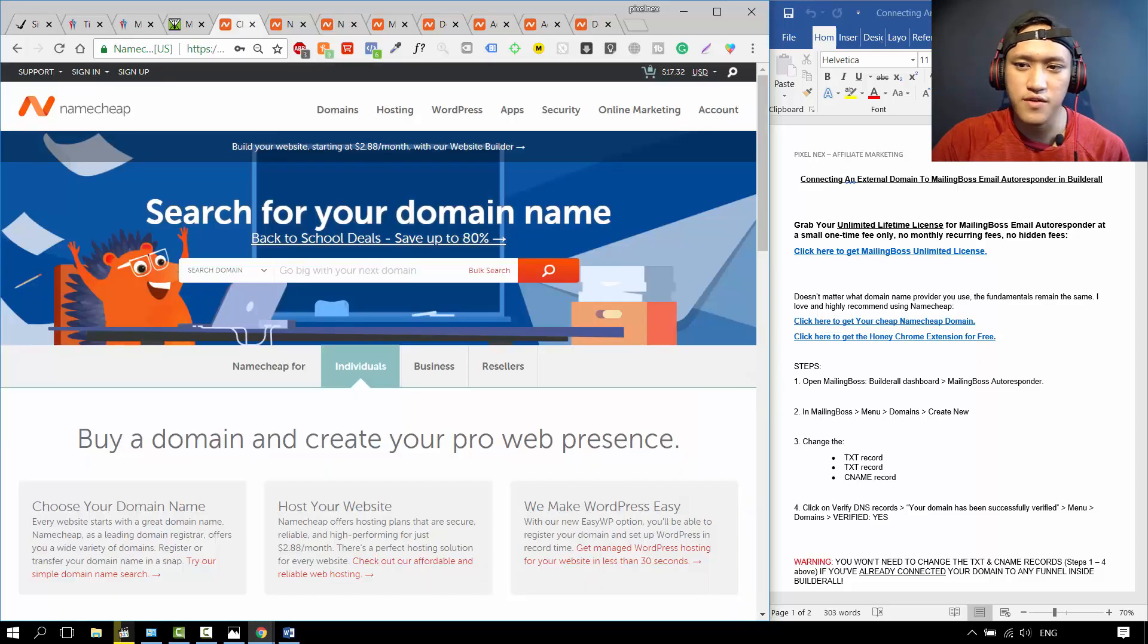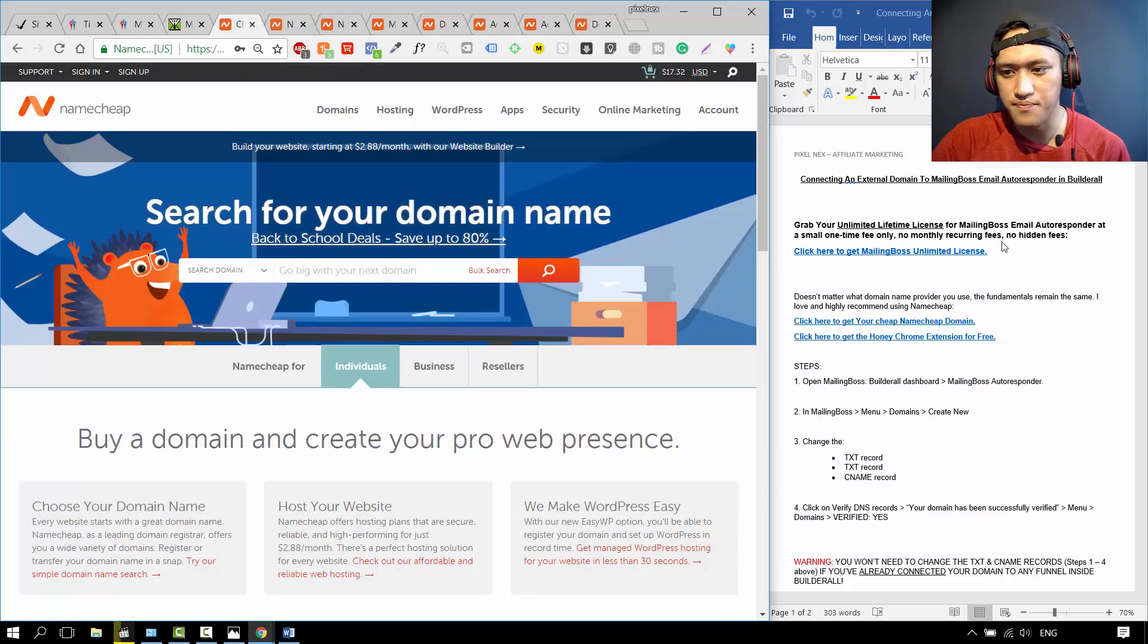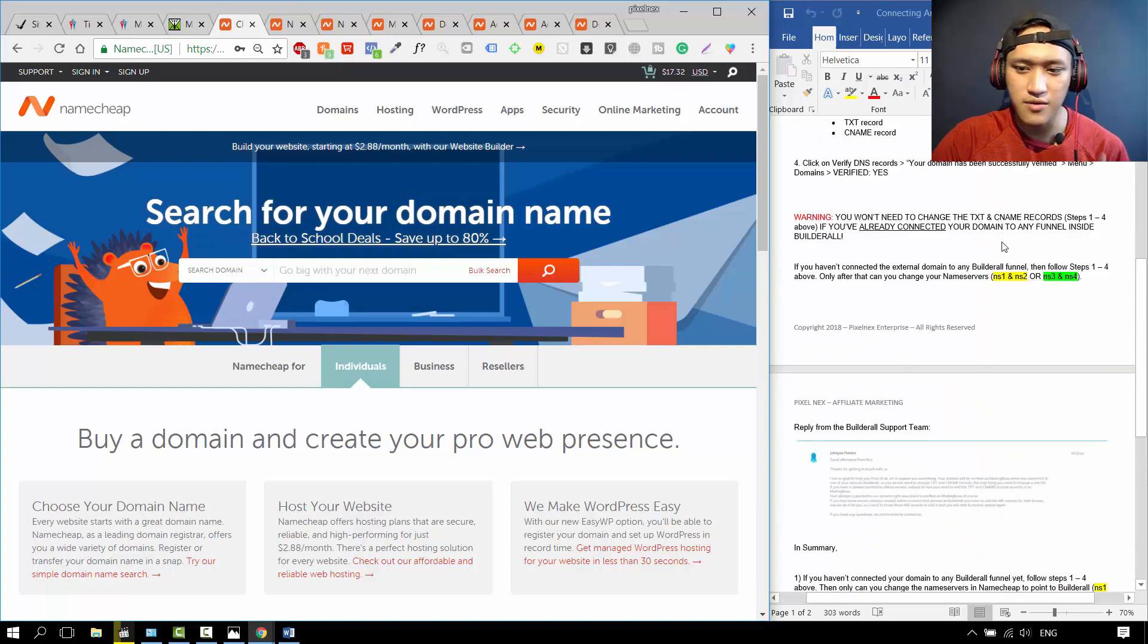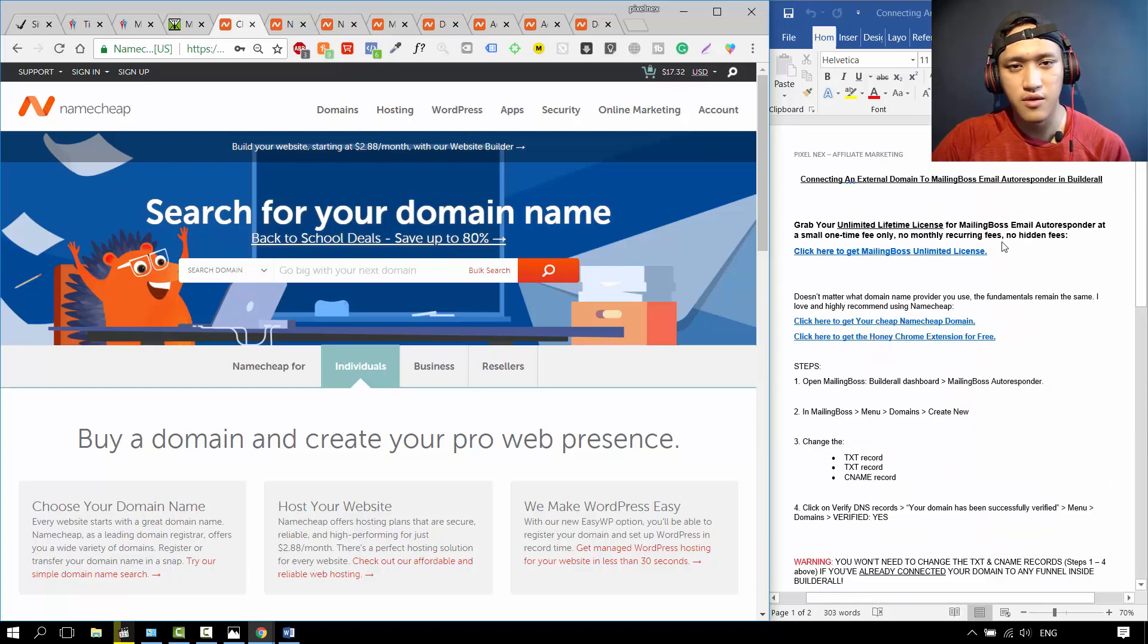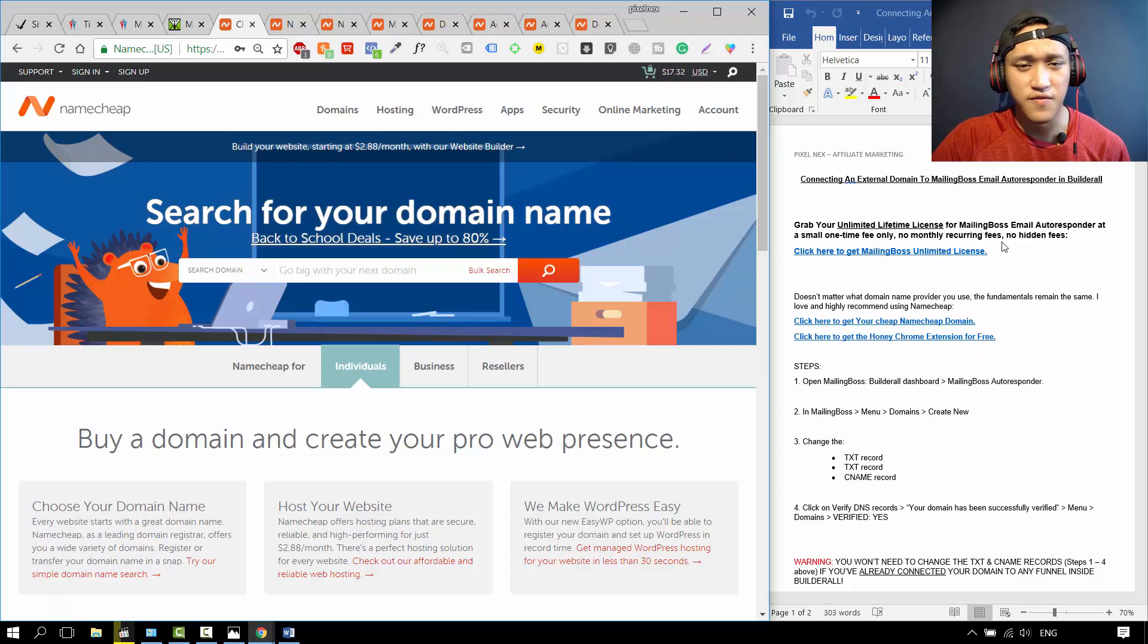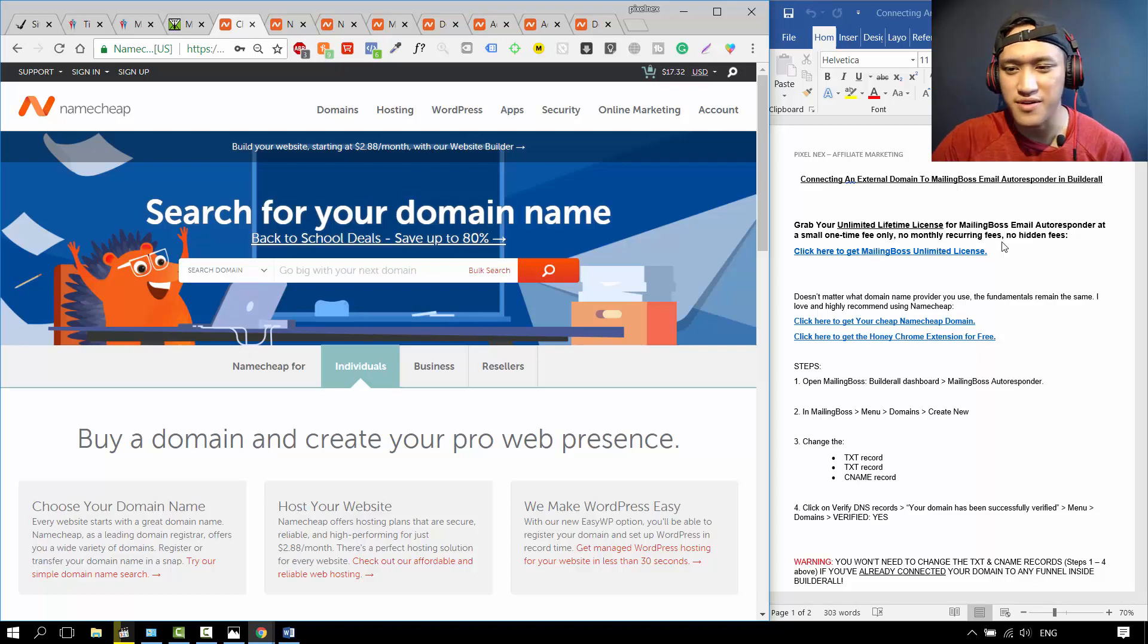Over here I have my Word document that I put up. I outline everything that you need for this video. You can download it down below in the description for free. I'm not going to charge you anything for it.